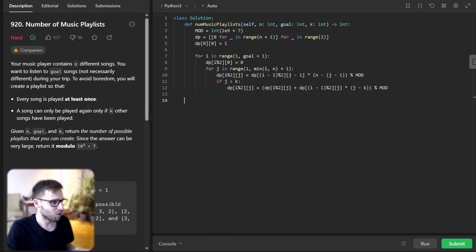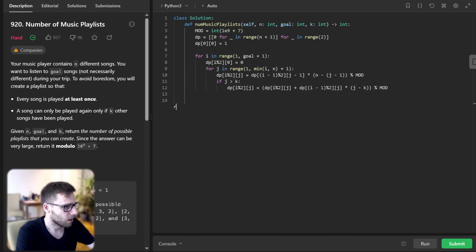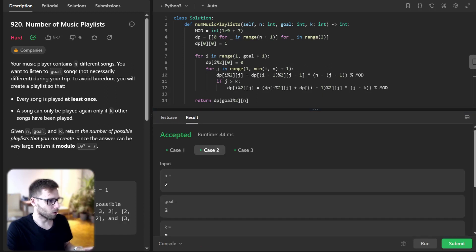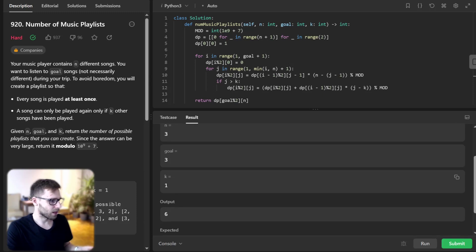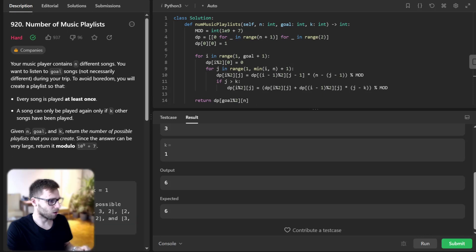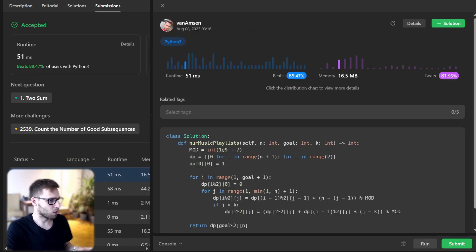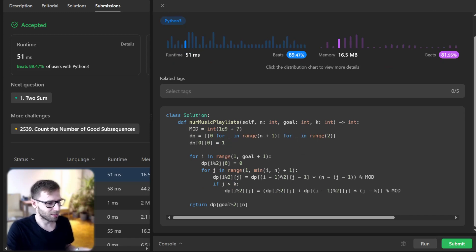We return dp[goal % 2][n], which represents the number of possible playlists of length goal with n unique songs. Running it to verify — all good. For n=3, goal=3, key=1, output is 6. Submitting it — we beat 89% with respect to runtime and 81% with respect to memory.